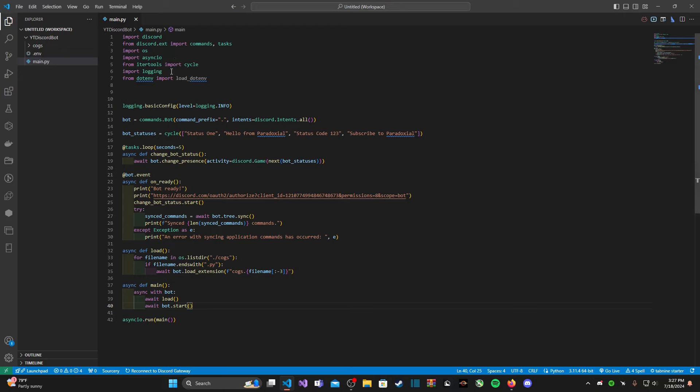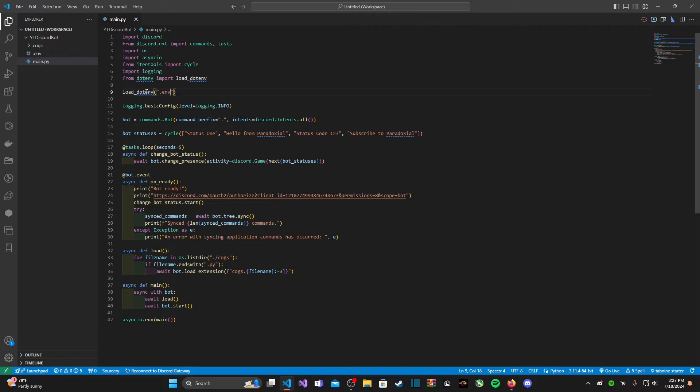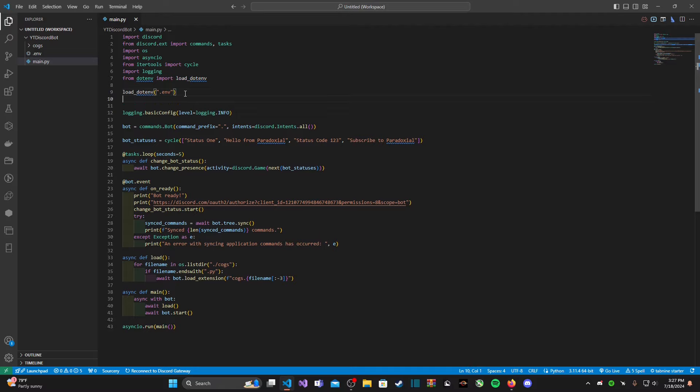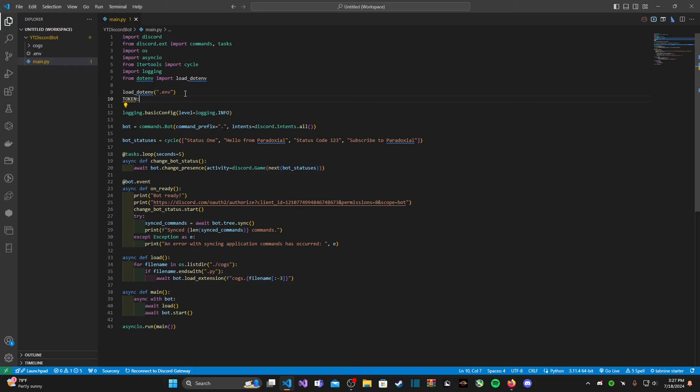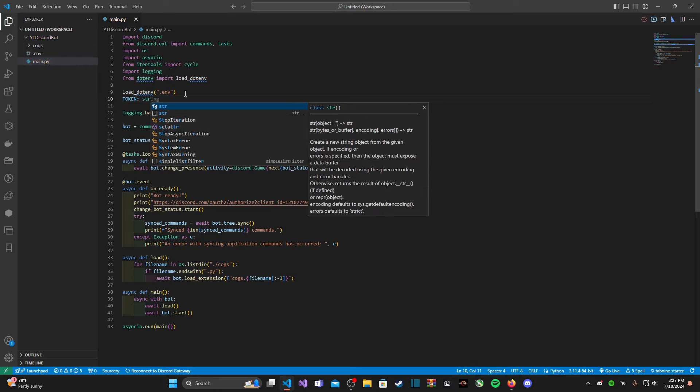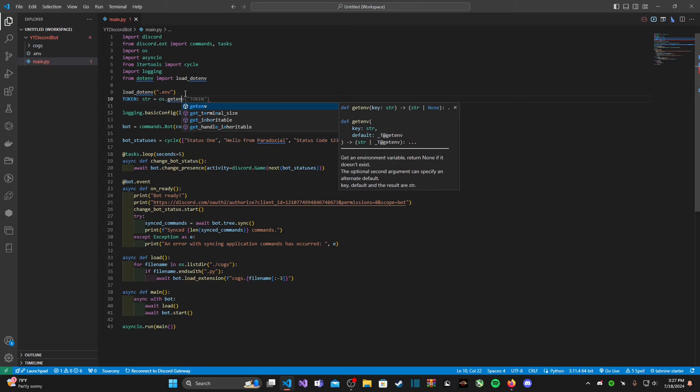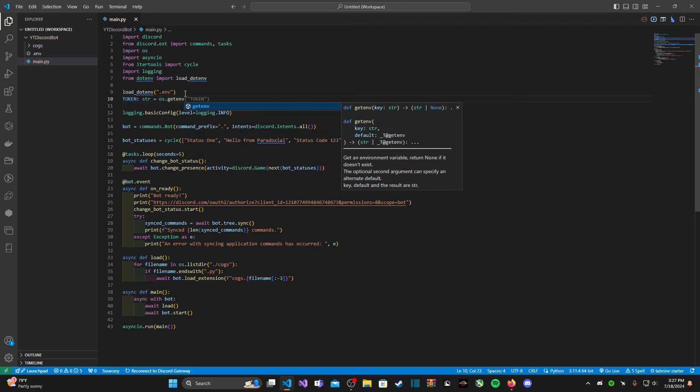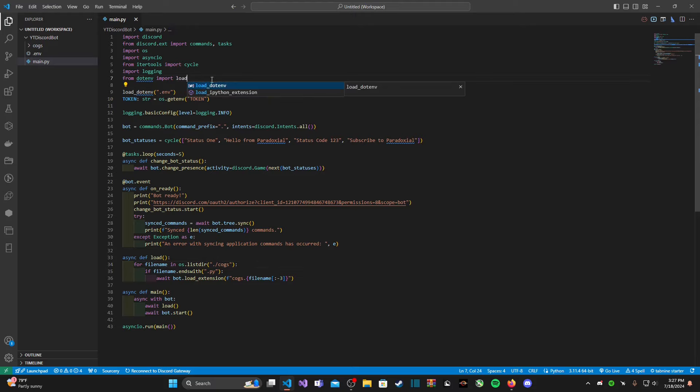After that, inside our Python file we are now going to type in load_dotenv and inside here it's going to be the file path for our env file, which is just .env for my case. After that, we're going to type in TOKEN in all caps with colon type string, and we're going to set it equal to os.get_env('TOKEN'). That is all we need to do.